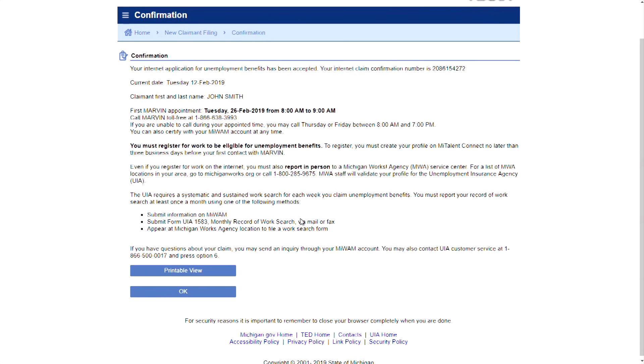Your confirmation page is displayed. This includes your confirmation number and the date and time to complete your first certification. You can print this page for your records. Click OK to proceed.